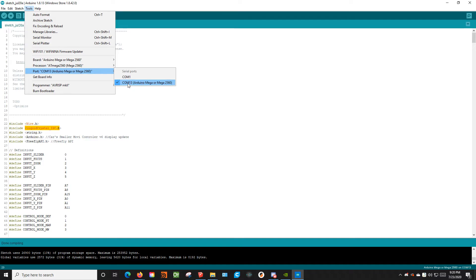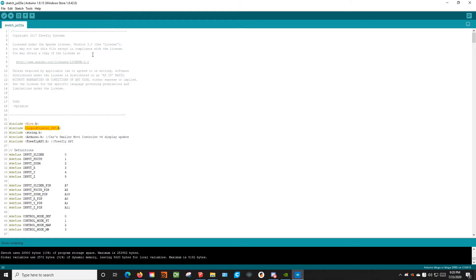In your case, it might be COM1, COM4. It depends on what USB port you plug into or a bunch of factors. But in general, it will say Arduino Mega next to it. And you just click on that.